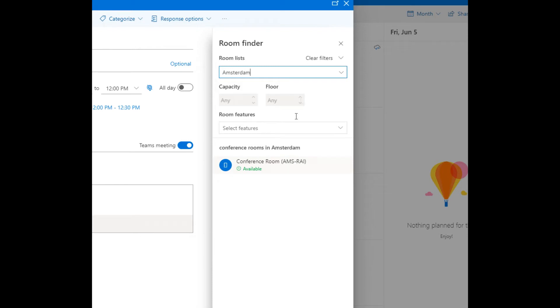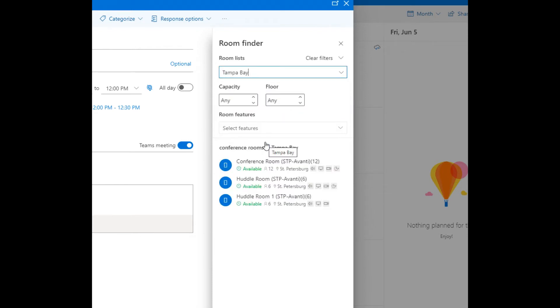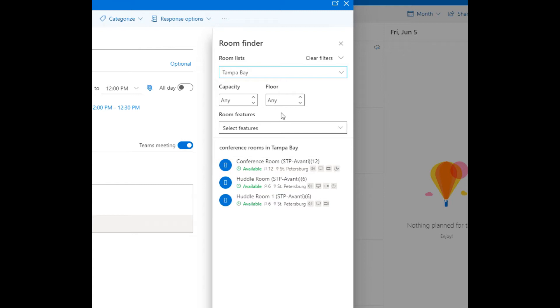pick this conference room but for this example we'll stay with these Tampa Bay area rooms. So these are the three rooms available in Tampa Bay. If we look down here it'll tell us that the capacity is 12, there are speakers, there's a display, things like that. So I can filter on capacity